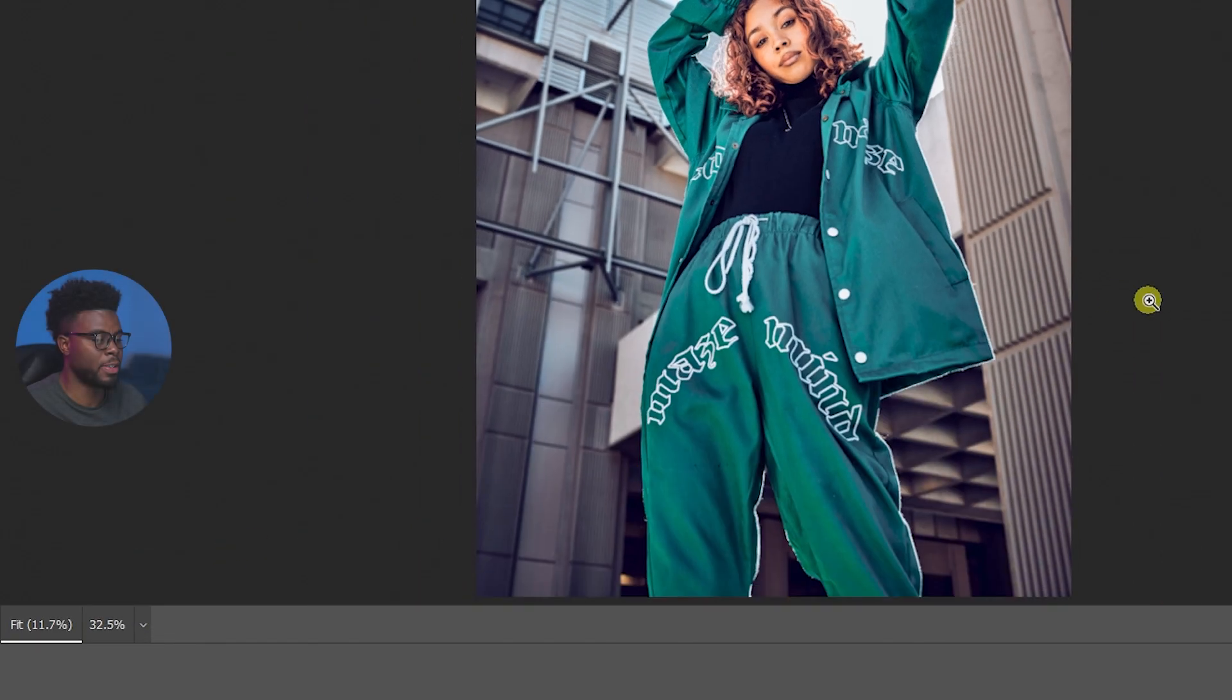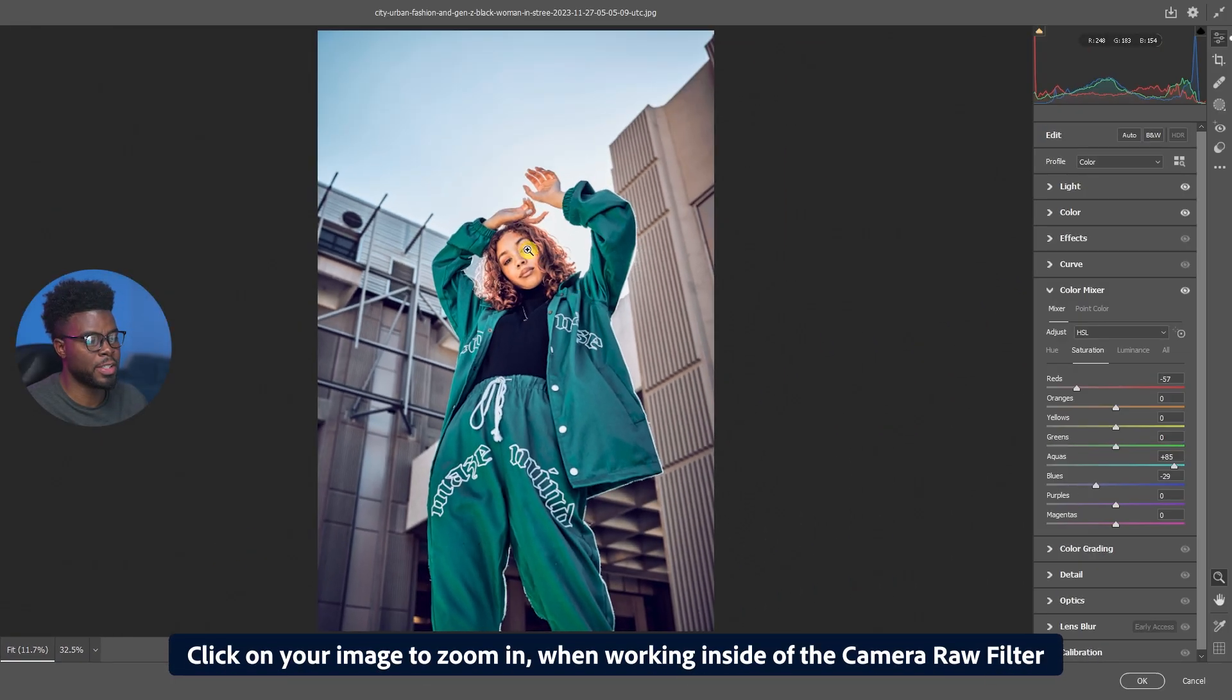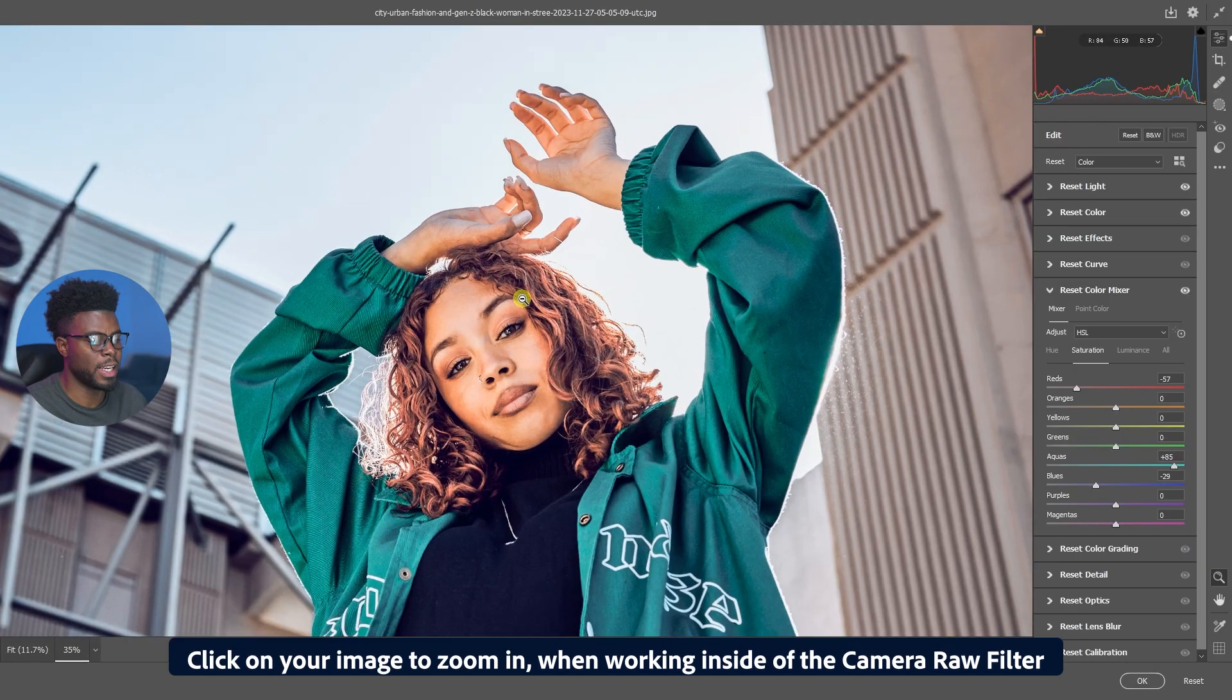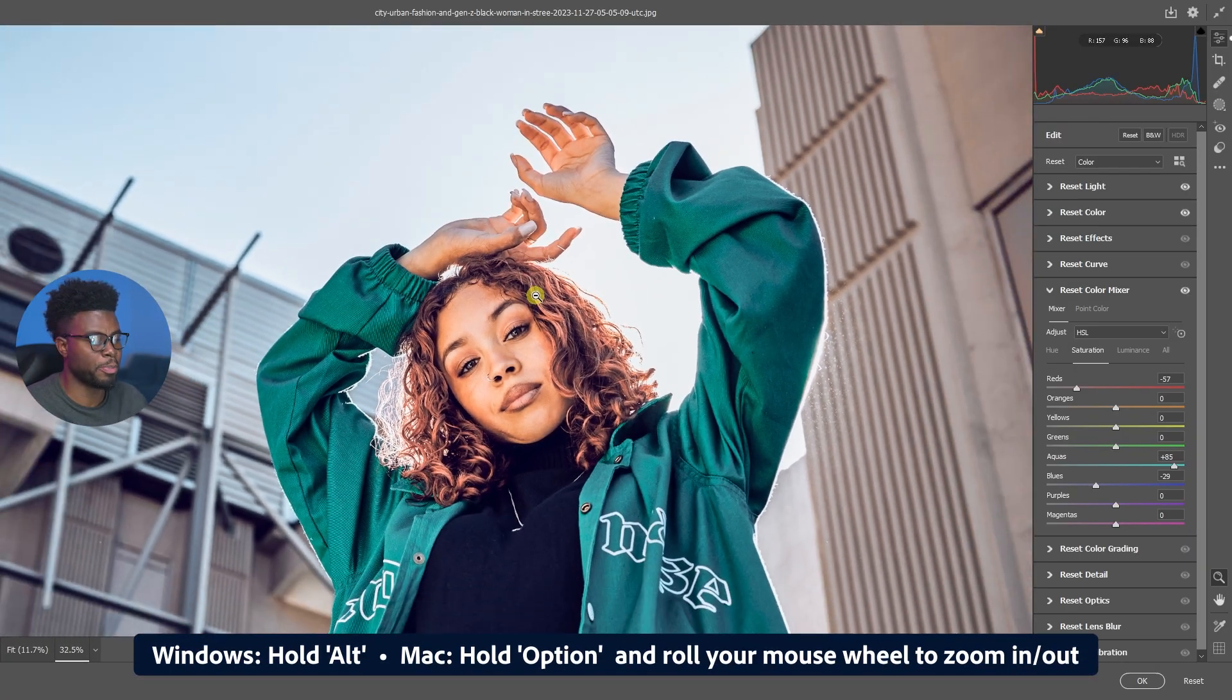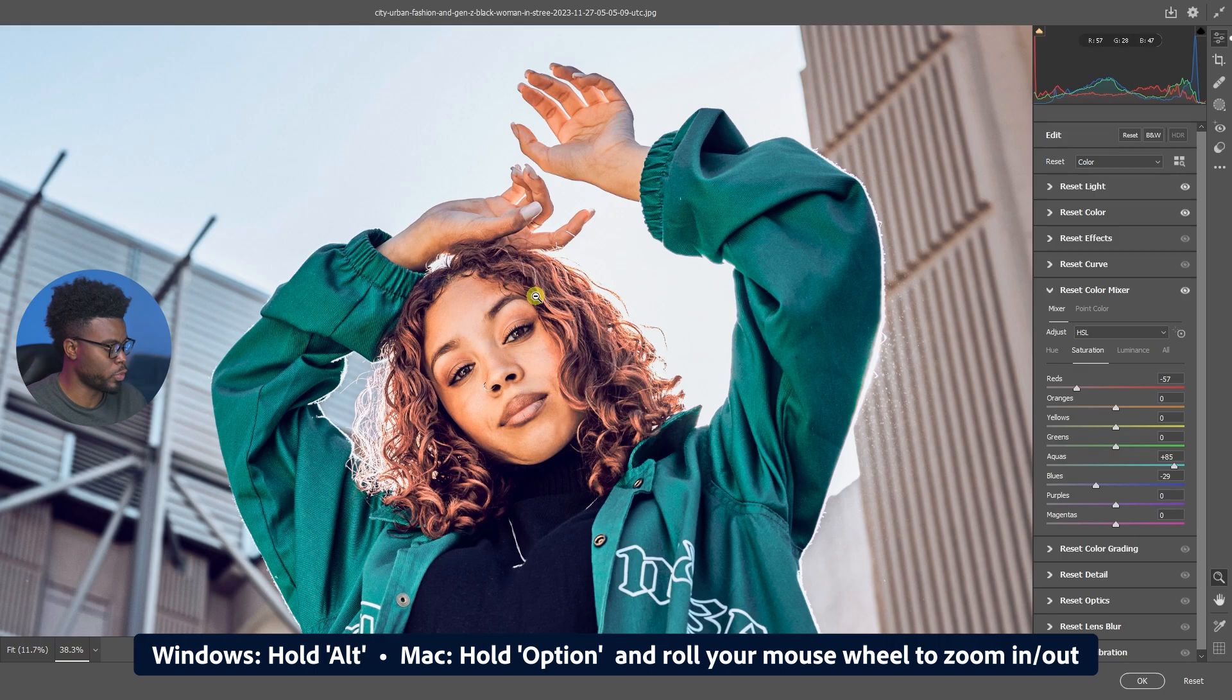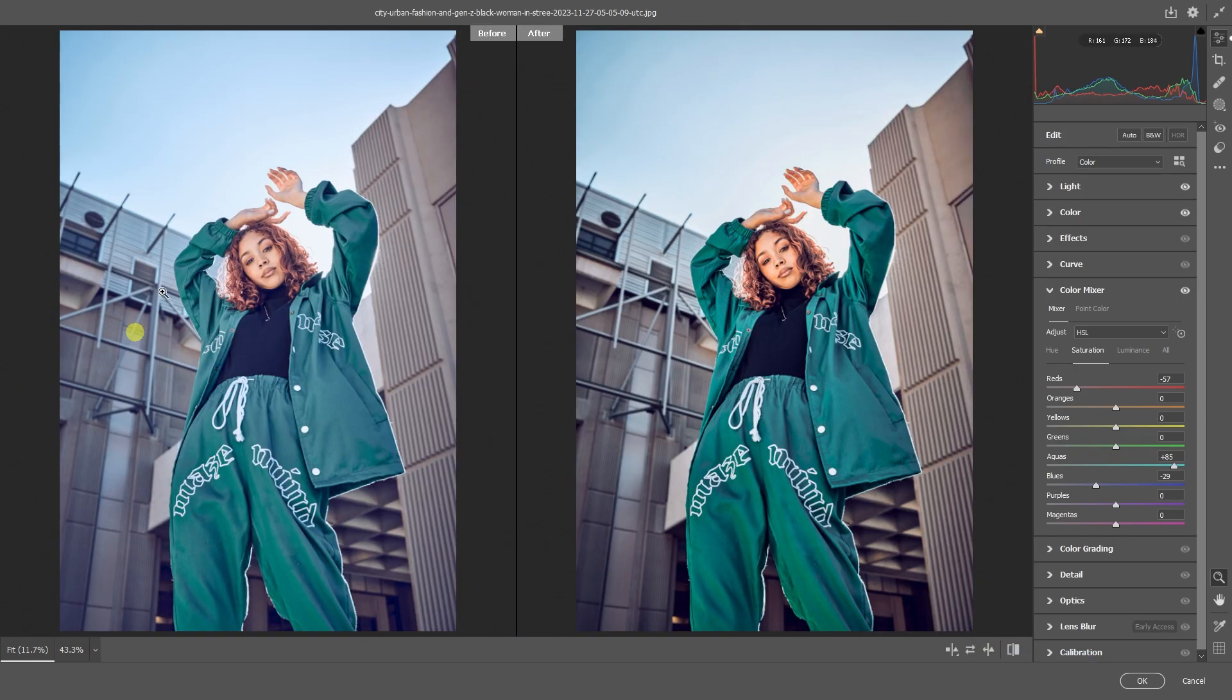Let me just zoom back out by going Fit in View. I zoomed in earlier simply by clicking on the image and then adjusted the zoom by holding Alt, Option if you're on Mac, and just rolling my mouse wheel. Let me show you the before and after. This is where we started, this is where we are right now.